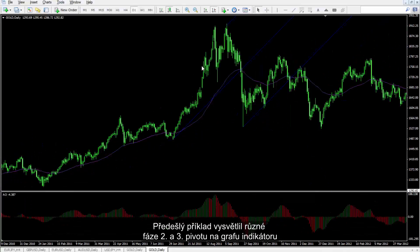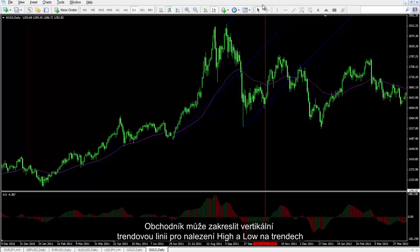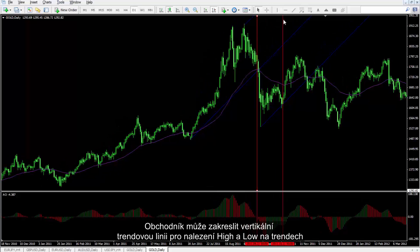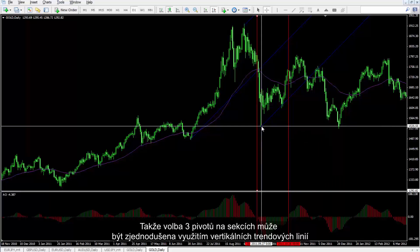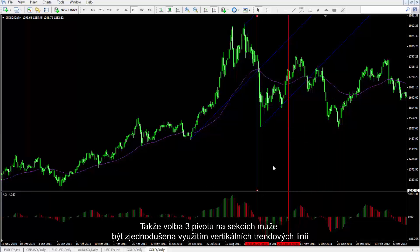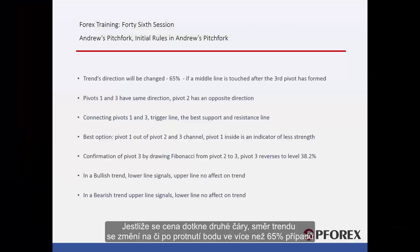The previous example explained the different phases of the second and third pivots on an indicator chart. A trader can draw a vertical trend line to find high and low on trends. Thus, selecting three pivots on the sections can be eased by using vertical trend lines. The pivots are selected correctly in this example. If a price touches the second line, trend direction will change on or after the cross point in more than 65% of all cases.